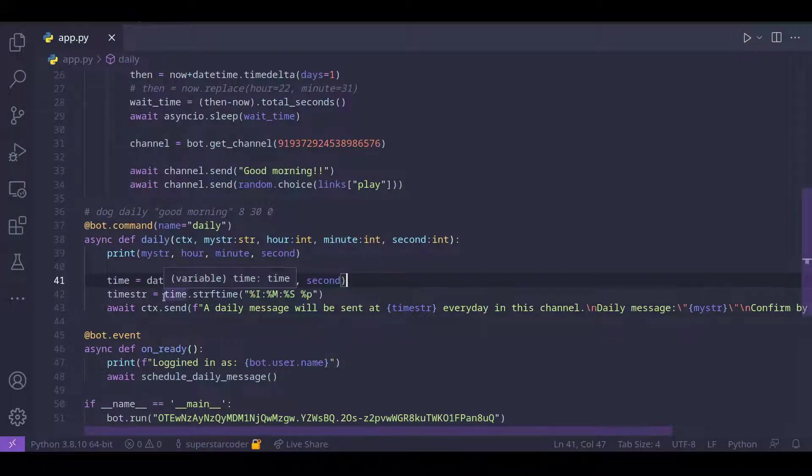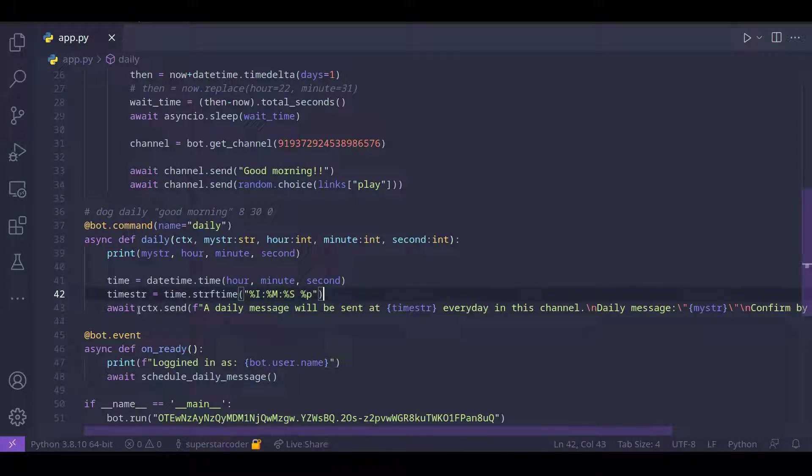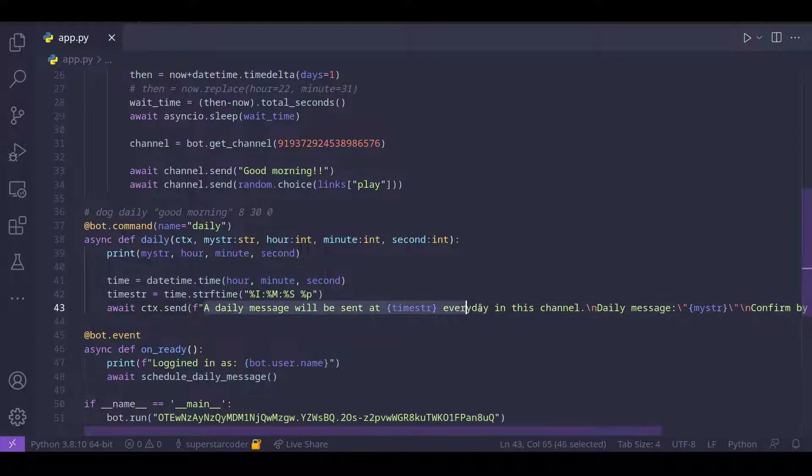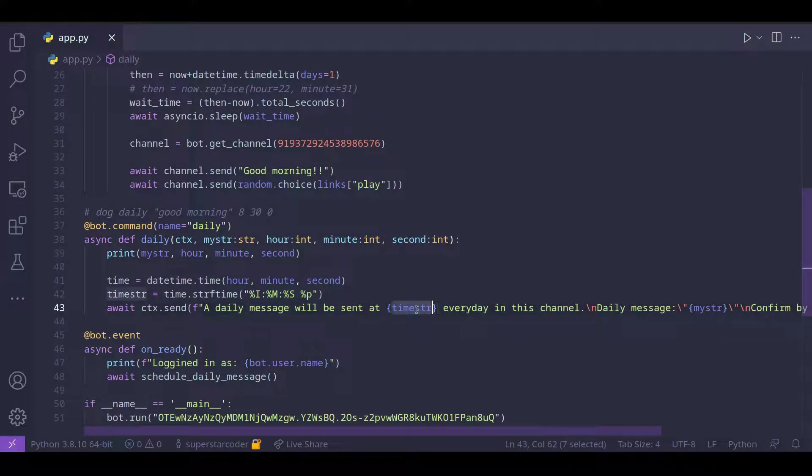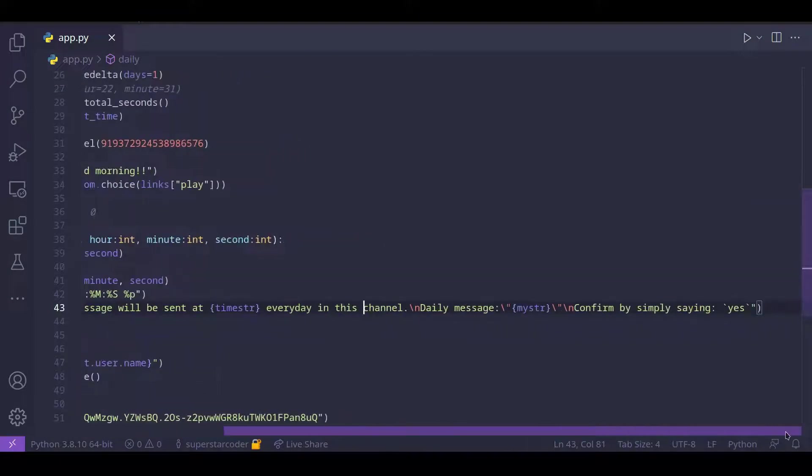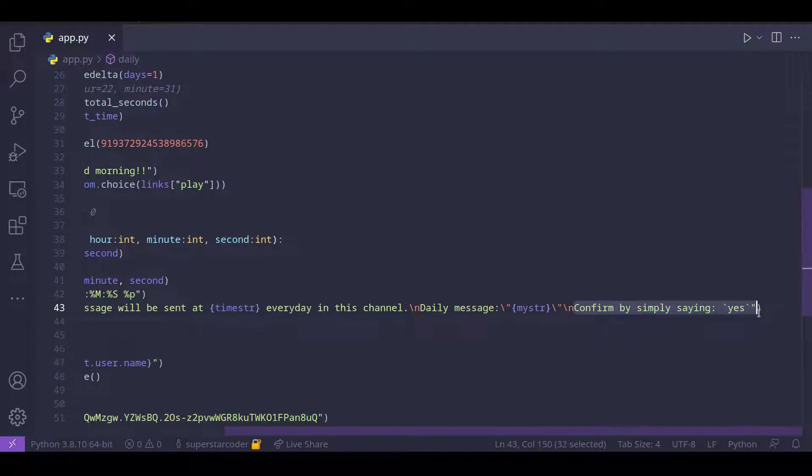So all we're doing is creating a datetime.time object and formatting the time in a string. And then we just send a message telling the user that this message is going to be sent at this time every day in this channel. And this is the daily message. So confirm by just simply saying yes.